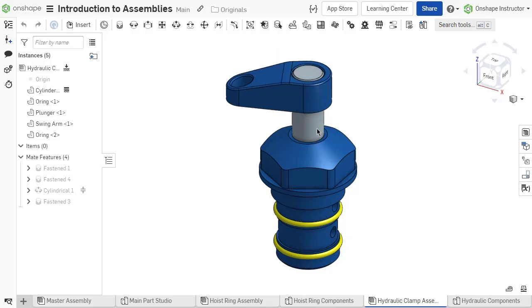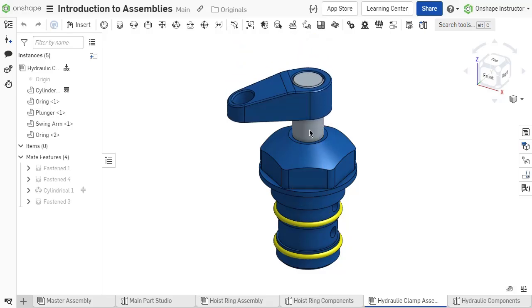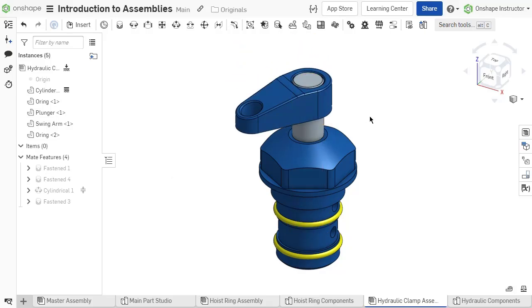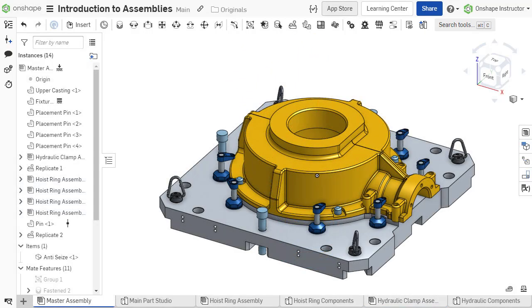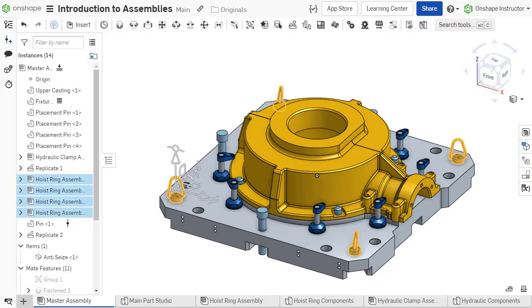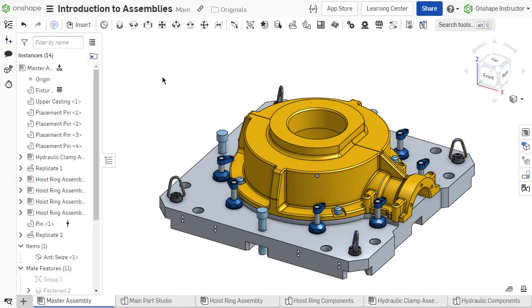An assembly is where you position and establish movement between parts, instance parts if multiple are needed, and define a product structure by creating subassemblies.